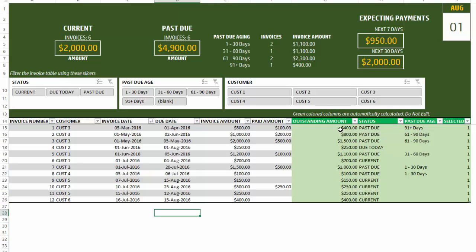These four columns towards the end — the green colored ones — are automatically calculated. They calculate how much amount is outstanding on the invoices and also assign a status: past due, due today, or current, meaning not due yet. If they are past due, it also shows the age of those invoices — 1 to 30 days, 31 to 60, 61 to 90, and 91 plus — helping identify how late each invoice is.